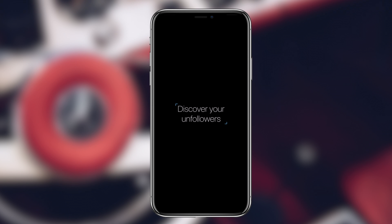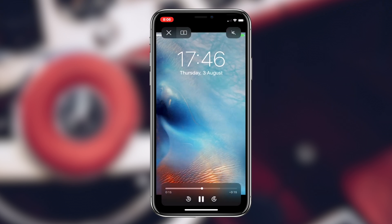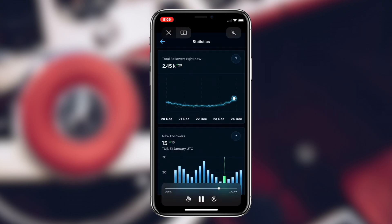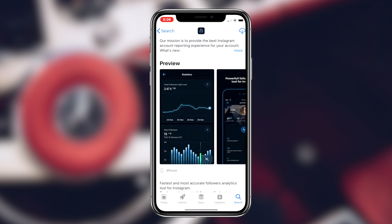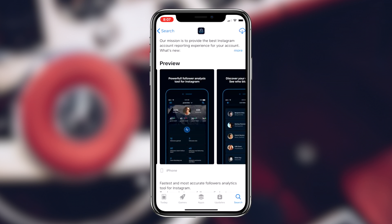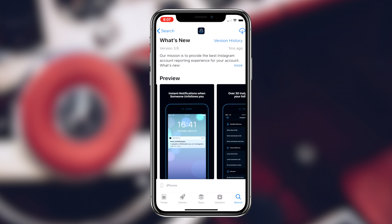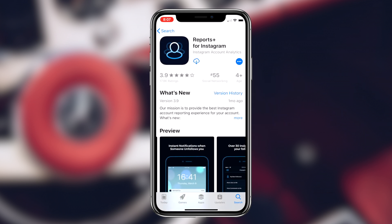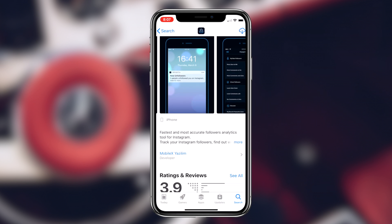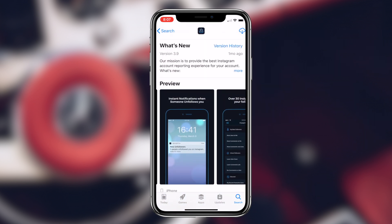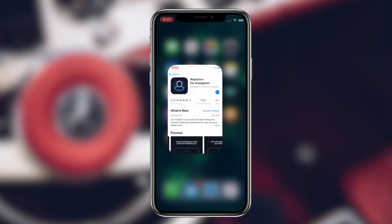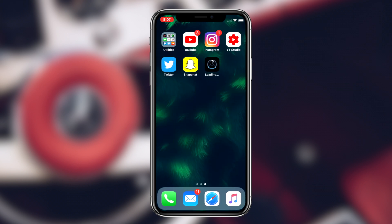A basic summary of this application is that it's pretty much an analytics app for your Instagram. You can find out all sorts of information like all the followers you've gained, the followers you've lost, followers that are following you but you're not following back, people who have blocked you, and people who have just unfollowed you. This app has a lot of analytical features, which is exactly why I chose it for this video.